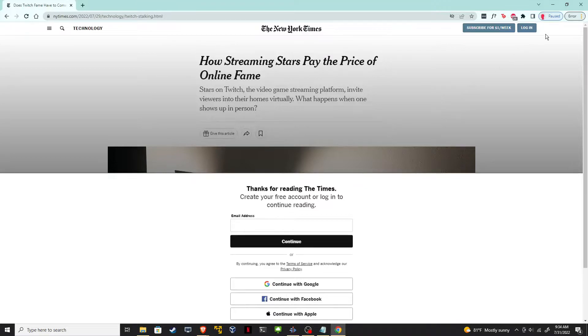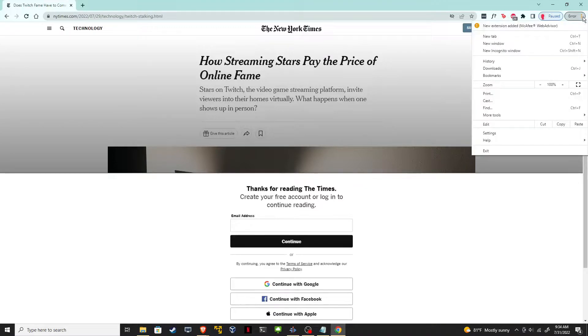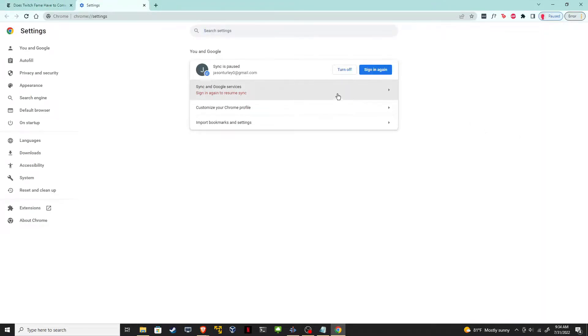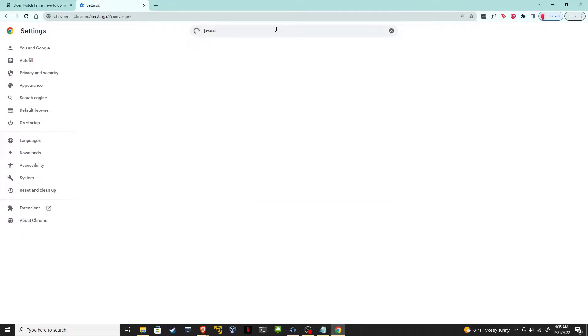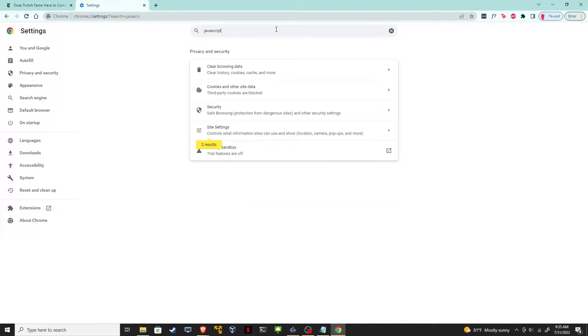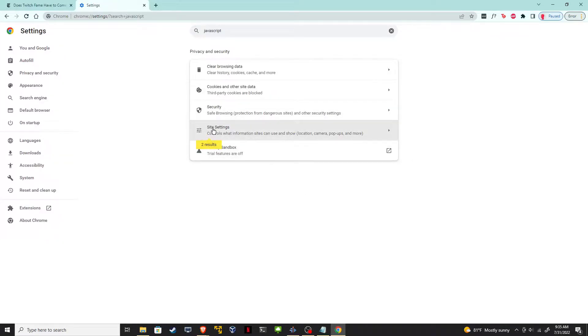So I can click here and go down to settings. It's going to open up a new tab and I'm going to enter JavaScript in the search menu. Now the word JavaScript doesn't pop up anywhere, but you can see here it's highlighted that there's two results under site settings.